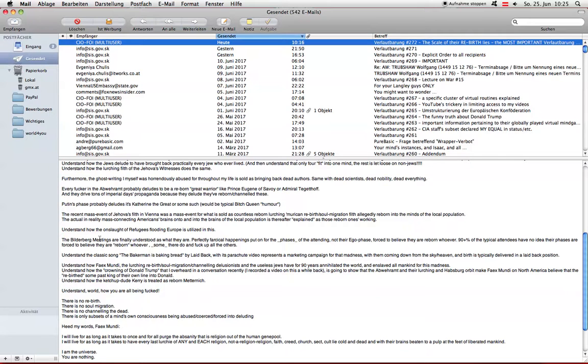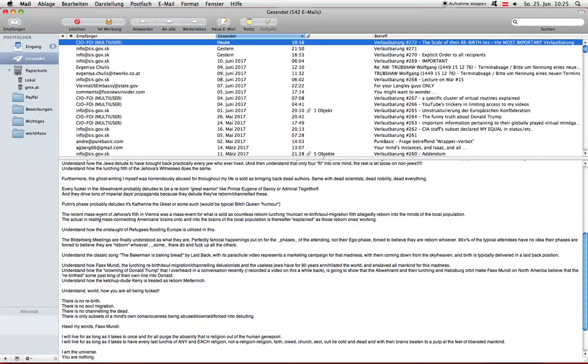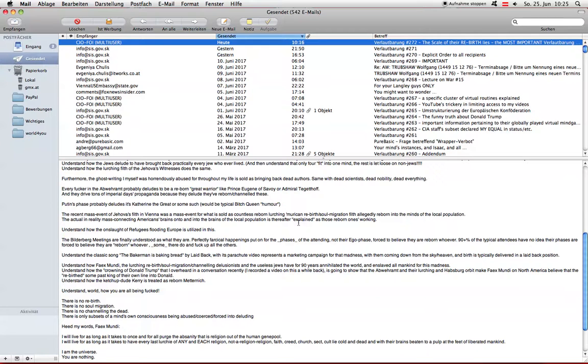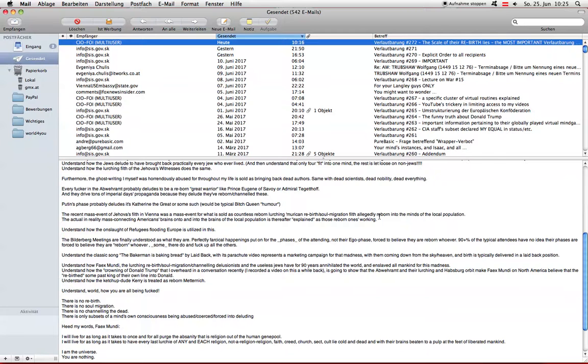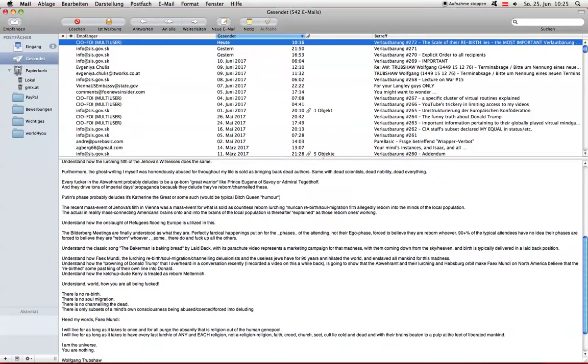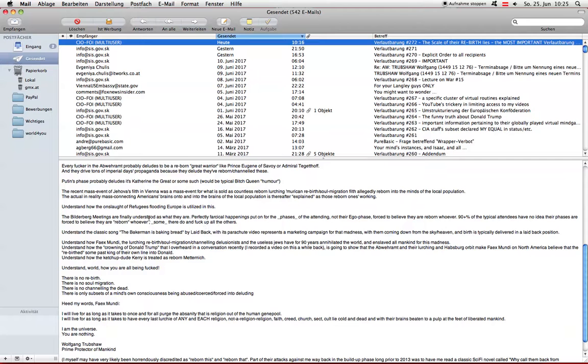The actual in reality mass connecting, and here I'm talking actual in human technology infrastructure, IT infrastructure, the actual in reality mass connecting of Americans' brains onto and into the brains of the local population is thereafter explained as those reborn ones working. See how they all don't like Moroccans? We rebirthed the people over there. This is not what's going on. They don't rebirth shit.